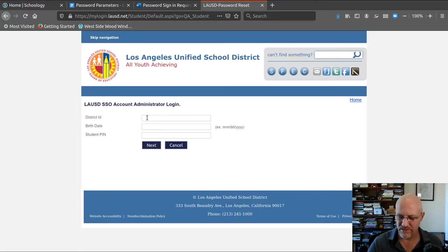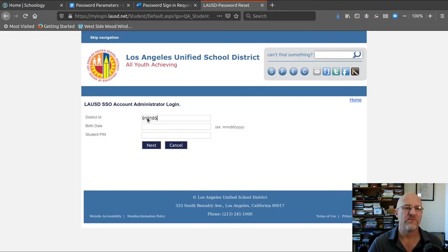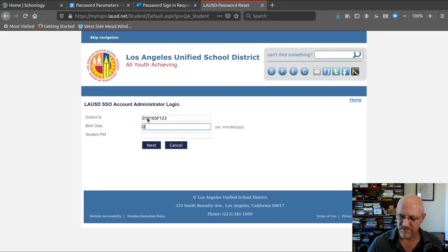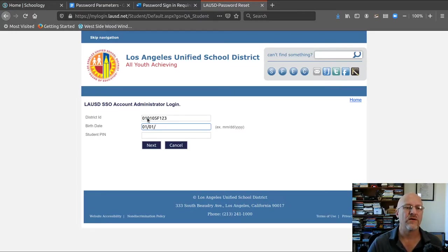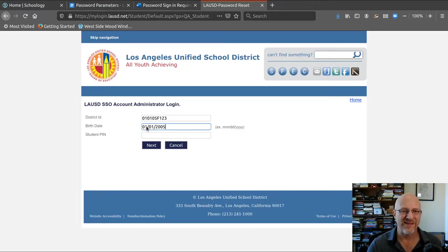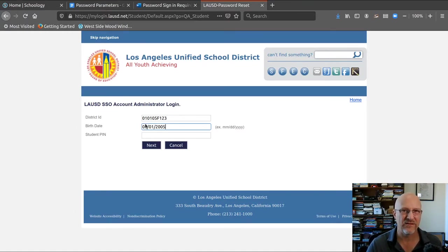Student ID, district ID is 010105, and I've written one in already. Let's say that's F123. Then birthday is 01/01/2005. You have to write it in with the slashes and the zero ahead. If you're January to September, you need the zero ahead of the month number.